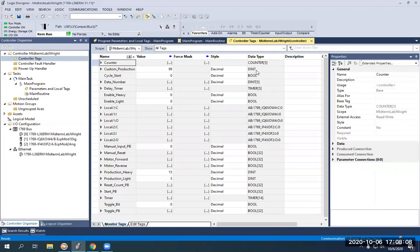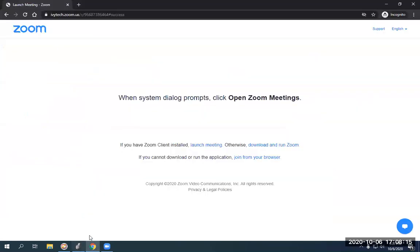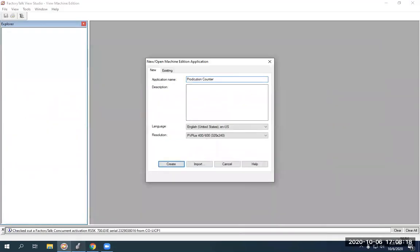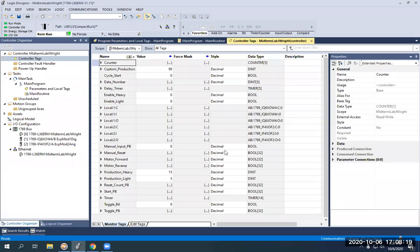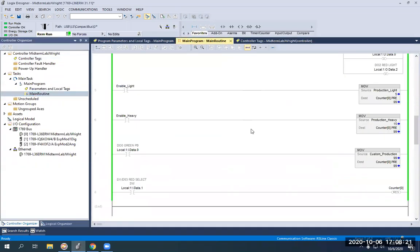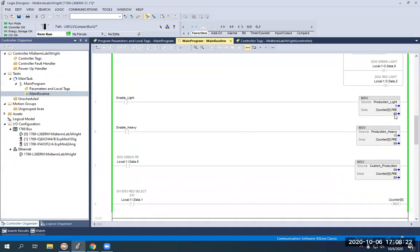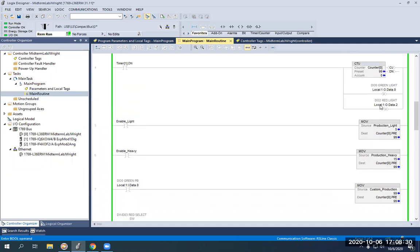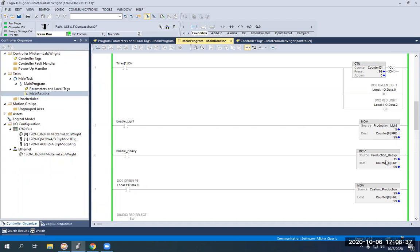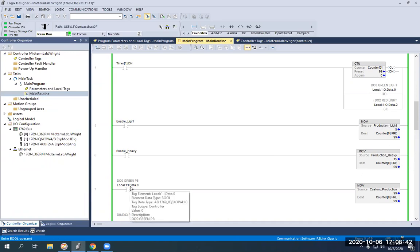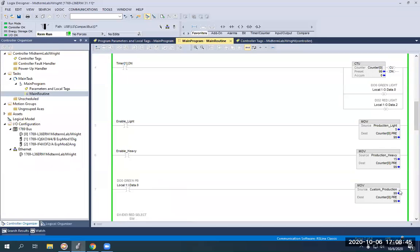Now the data integers are going to be used in conjunction with the numeric input enables and numeric displays and our move bits within our program. So you can see going back to my program, all of our move functions have those numbers associated. So when these associated Booleans or these inputs enable those move functions that will change our counter presets to whatever is in there. So enable light will add five to the preset, enable heavy will move 15 into the preset and my green push button will move whatever my custom production is. Now custom production is going to be available on the HMI in the form of a numeric input enable bit.